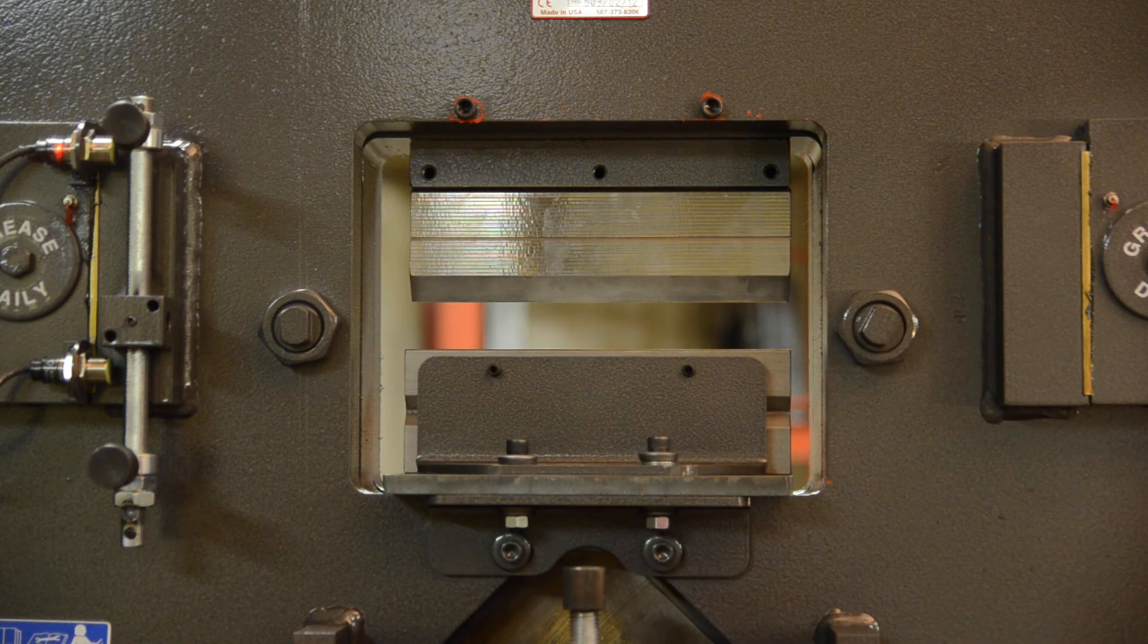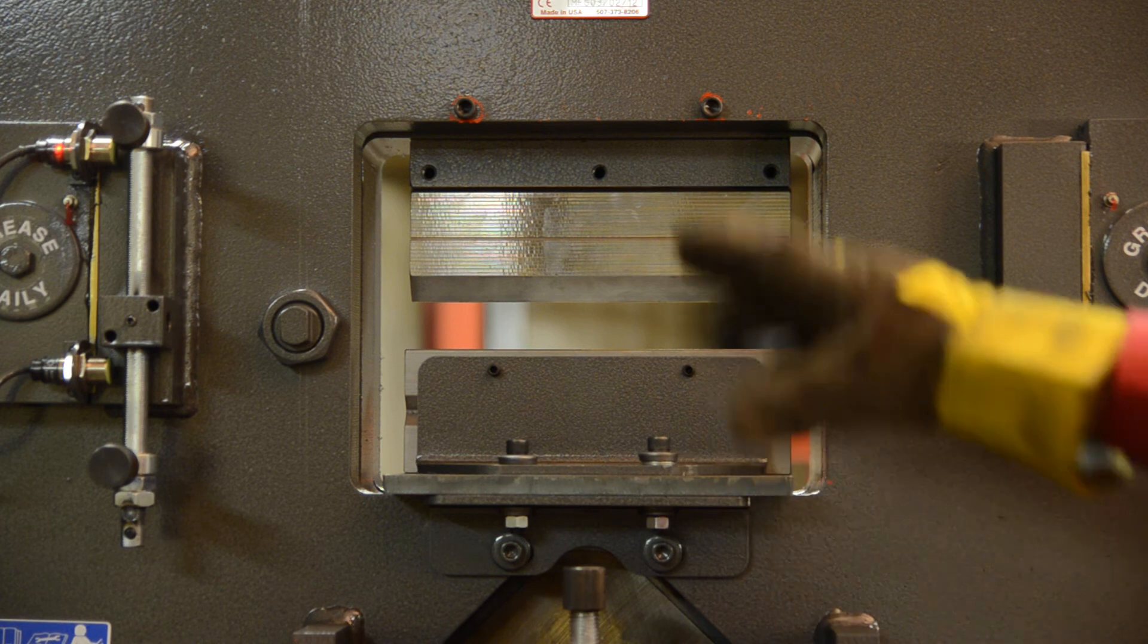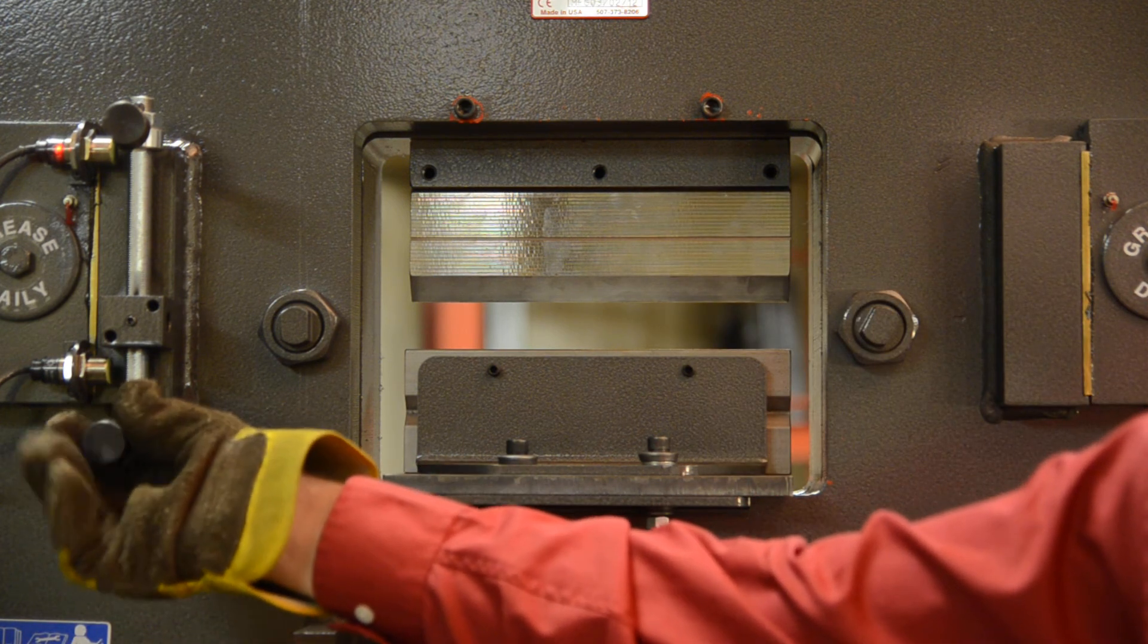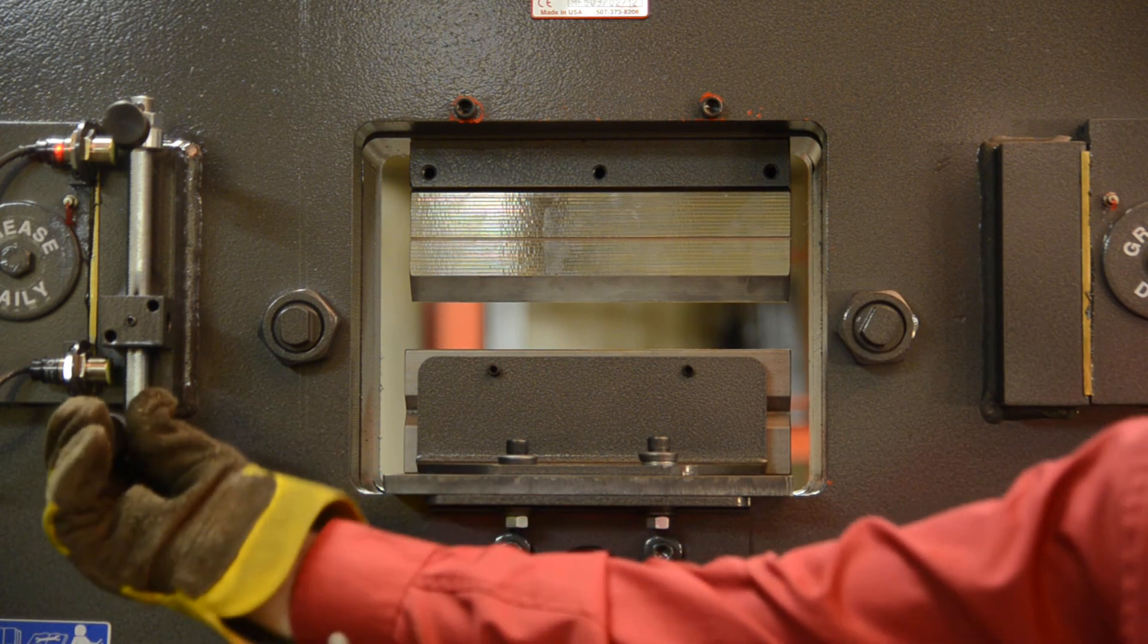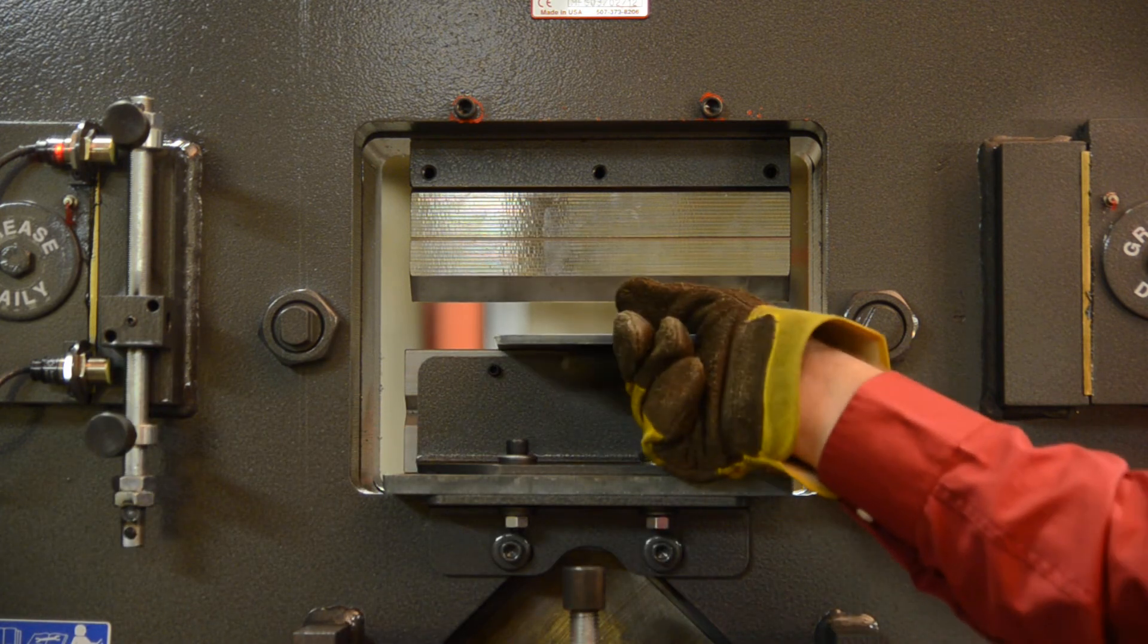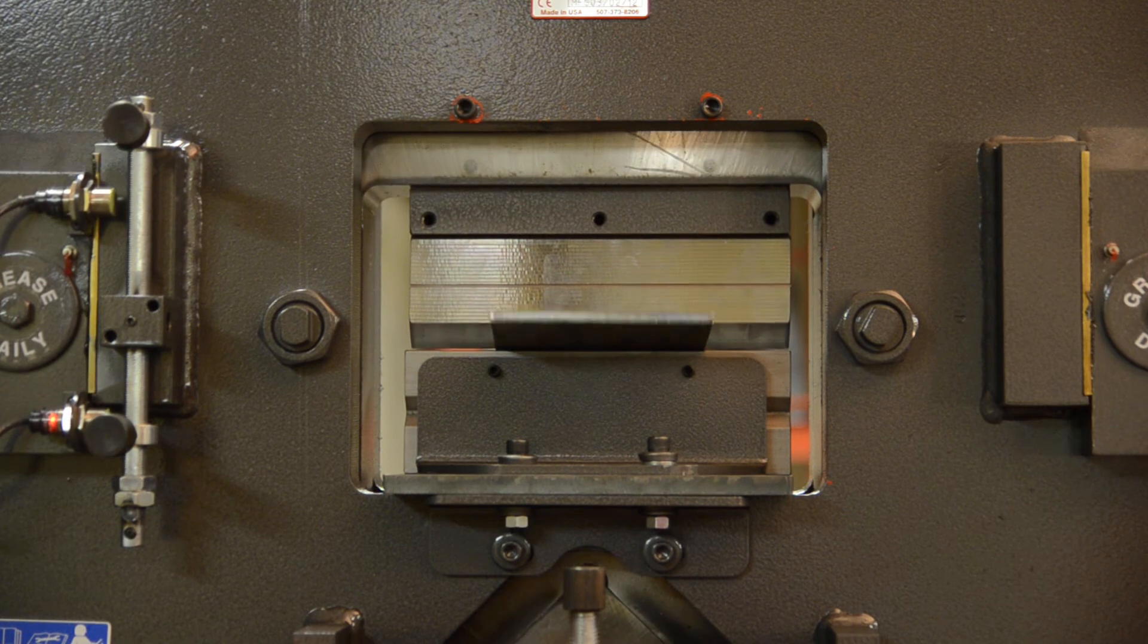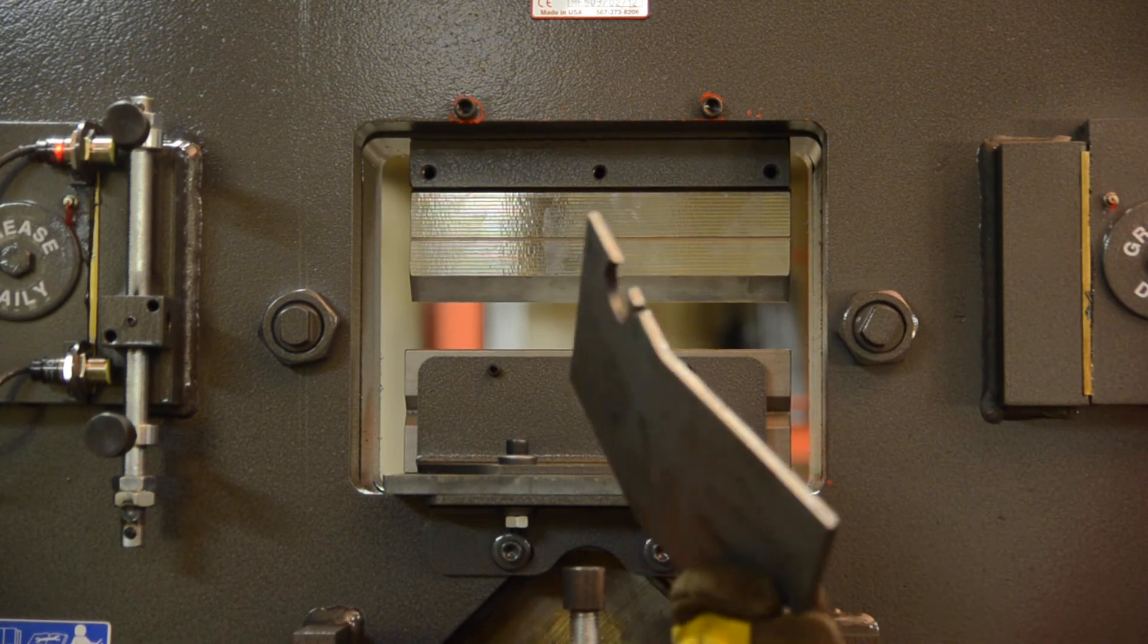Now if you don't want to do a full 90 degrees, that's where you go back to the stroke control. You can bring it up like this one here. For example, we're going to do a little bit less. We'll show you another example here, quarter-inch thick. Now you just have a slight bend in there.